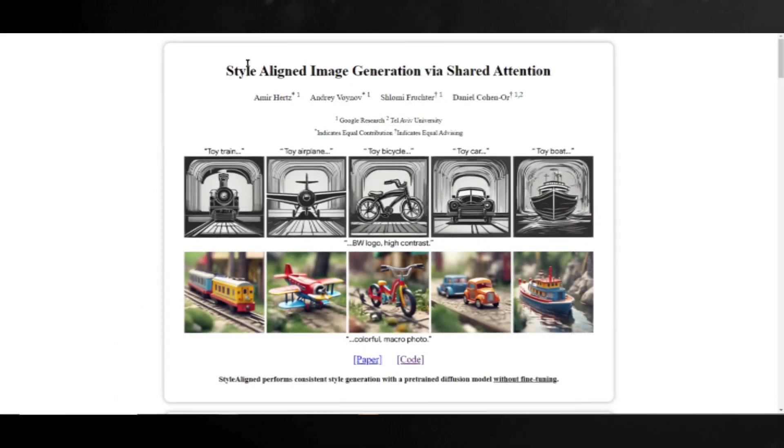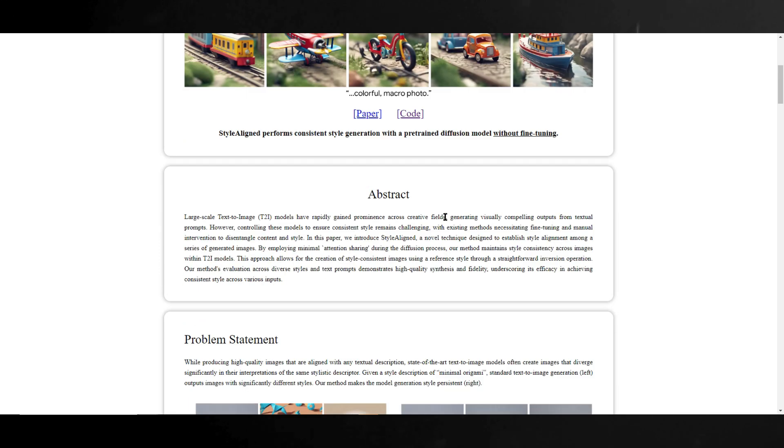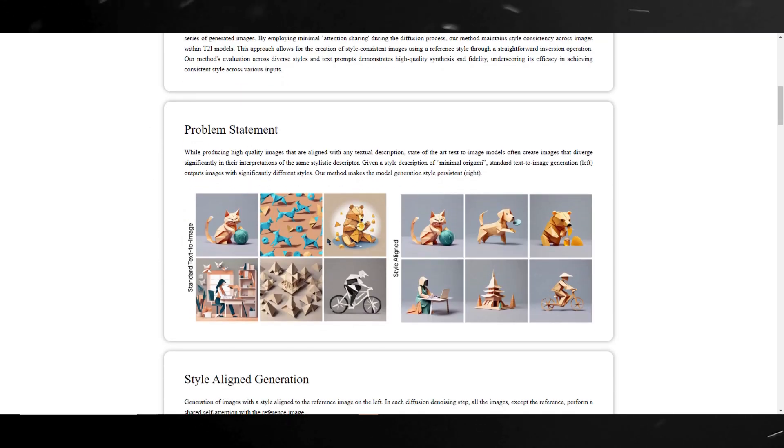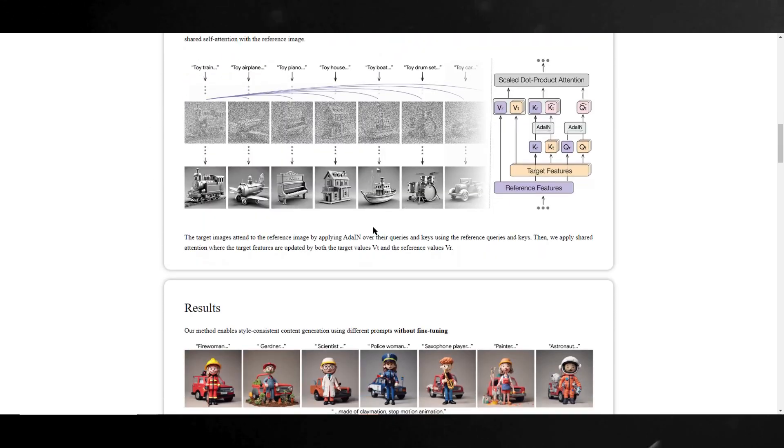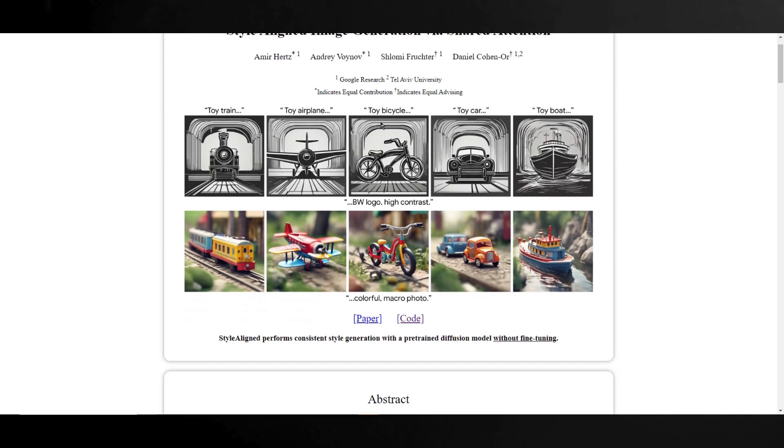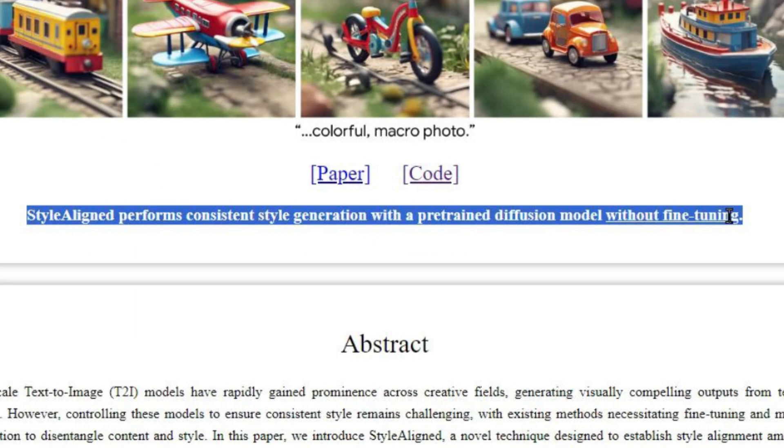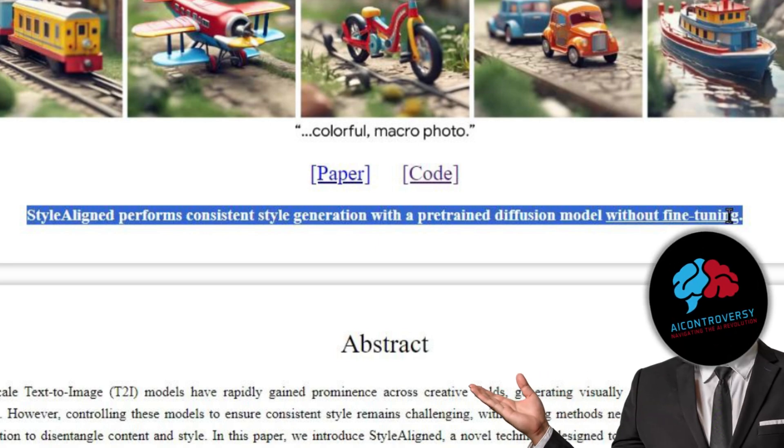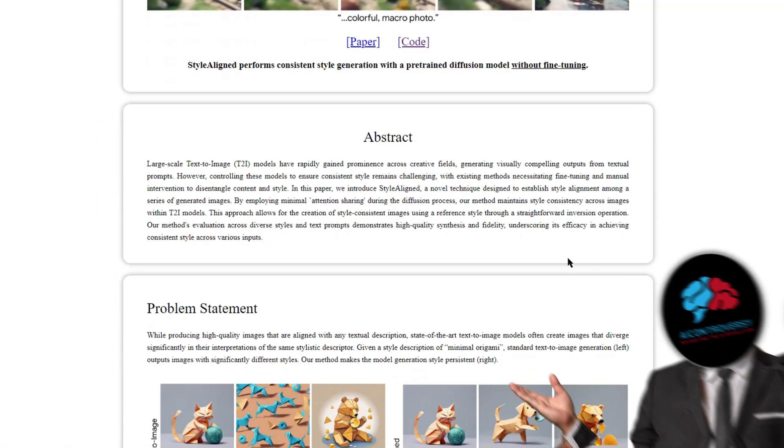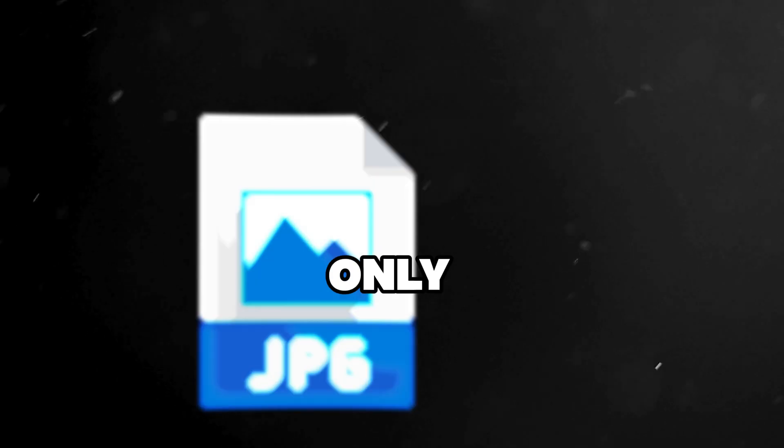Now if you don't know about Google Style Aligned, let me run you through it real quick. Style Aligned performs consistent style generation with a pre-trained diffusion model without fine-tuning. In simple words, Style Aligned by Google is like a smart artist that can mimic any art style you want, right off the bat, without needing extra practice, and using only one image as a reference.